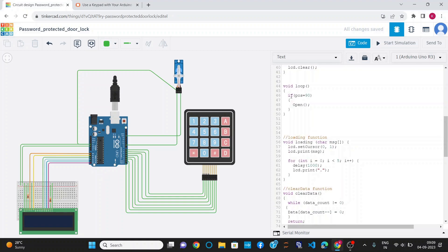In the void loop section, I have applied a condition: if position is equal to 90 degrees, that represents the door is locked. So if the door is locked, I need to open it by inserting the password through the keypad, so I have defined an open function. If the other condition is false, then the door will be locked and the position will be 90 degrees.